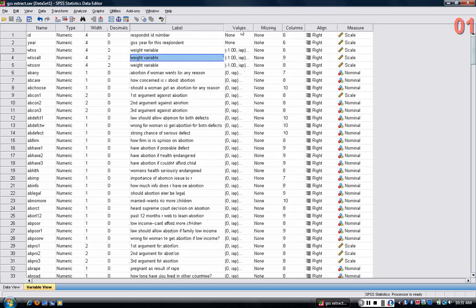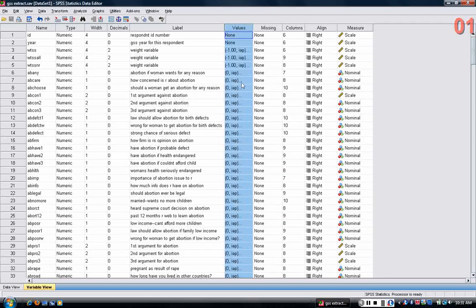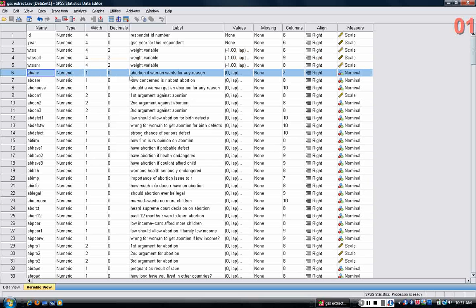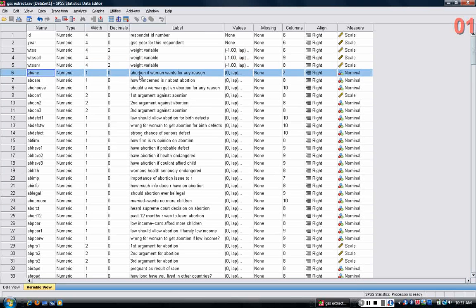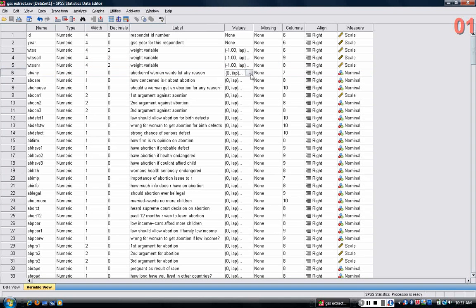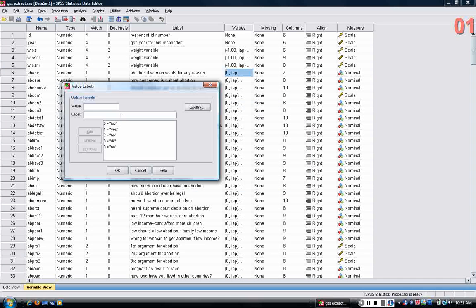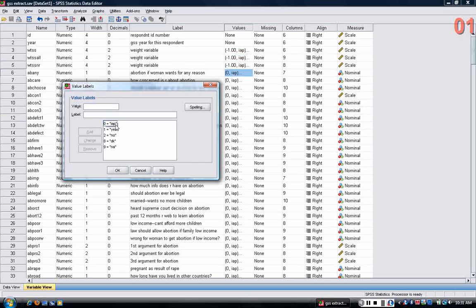The values tell you, in many cases, they're translating numbers into values. So for example, to take variable abany, which is based on people's responses to the question, should it be legal for a woman to have an abortion if she wants one for any reason? If I click on the three dots here, you can see that the values for this variable are 0, 1, 2, 8, and 9, and they refer to different responses. IAP means that they weren't asked the question in the first place.